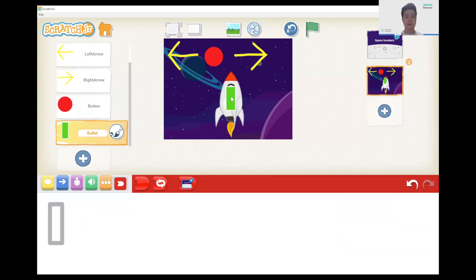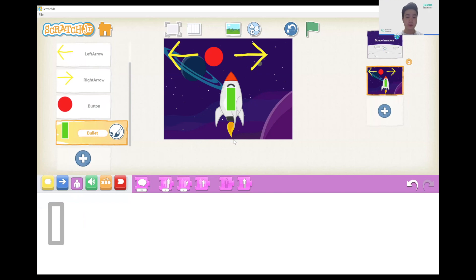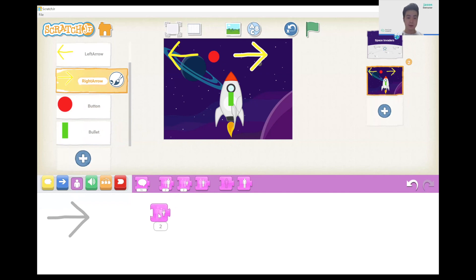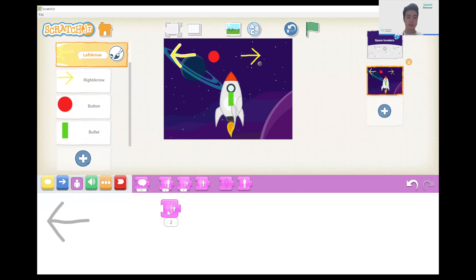Now we have our bullets. Before we make our aliens, let's just resize everything. Using the same method as before, go on each sprite, go to the size-down buttons, click each one twice, and drag it out.